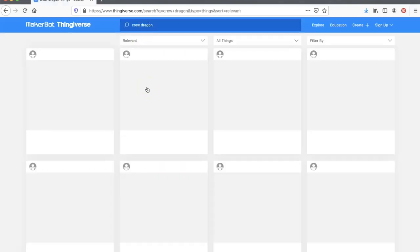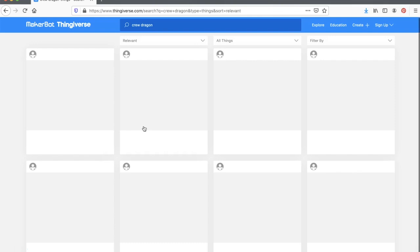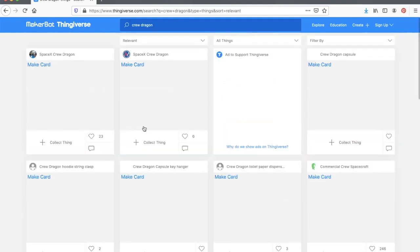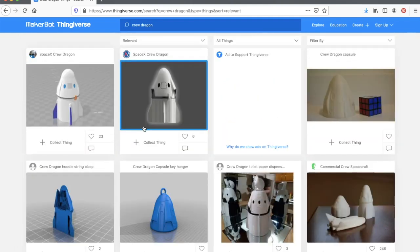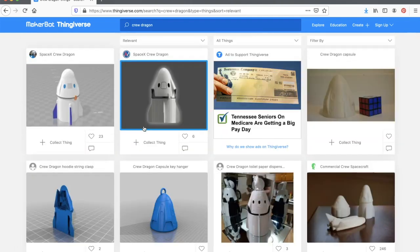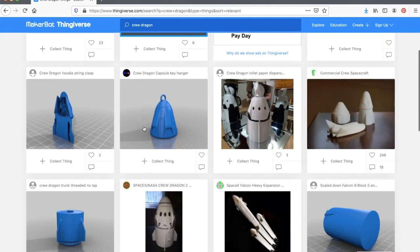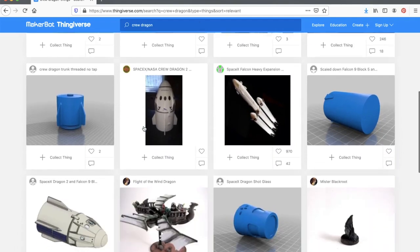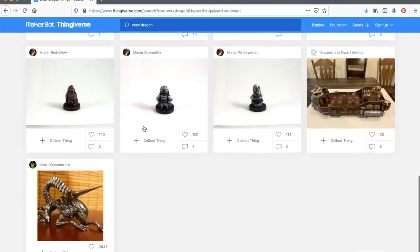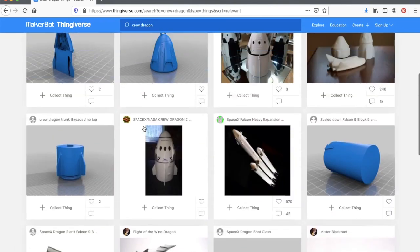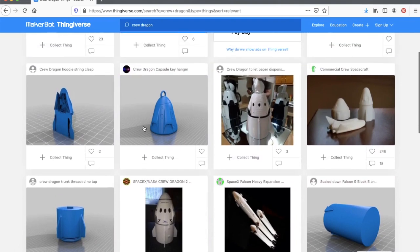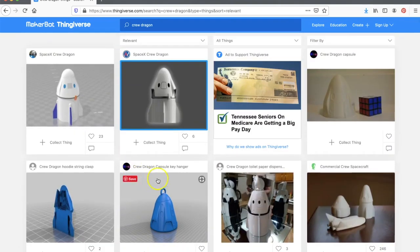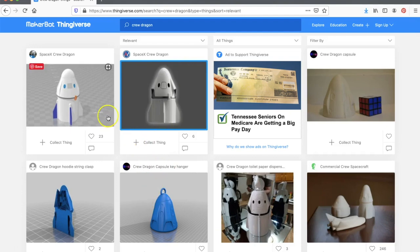Thingiverse is then going to show me some files if there are any of things that other people have created and uploaded that have to do with Crew Dragon. I can see there are several options. So I can scroll down until I find one that I like. Notice that a lot of people show their models already painted and I can see different colors and different renderings of the models. I'm going to choose the first one here.